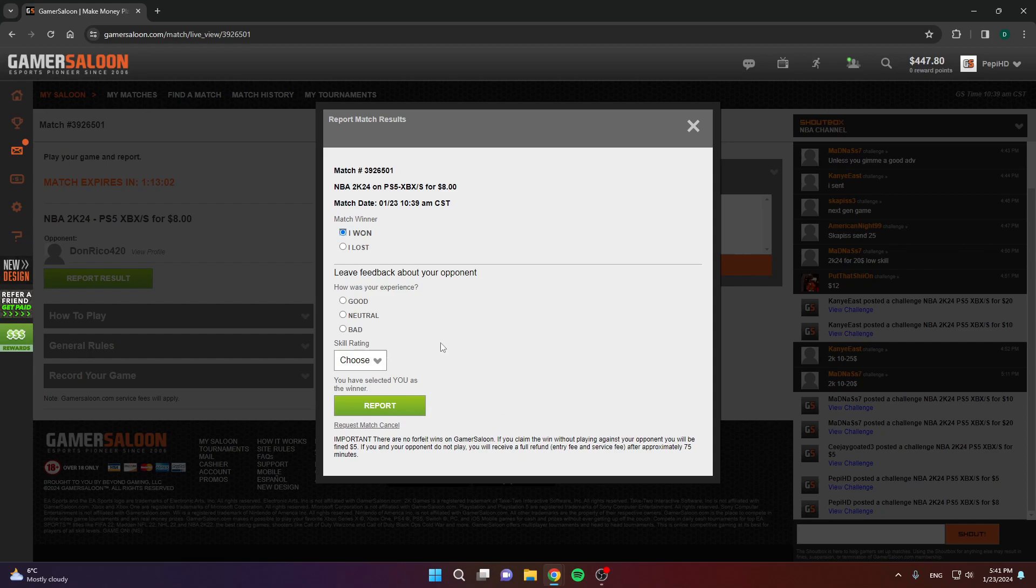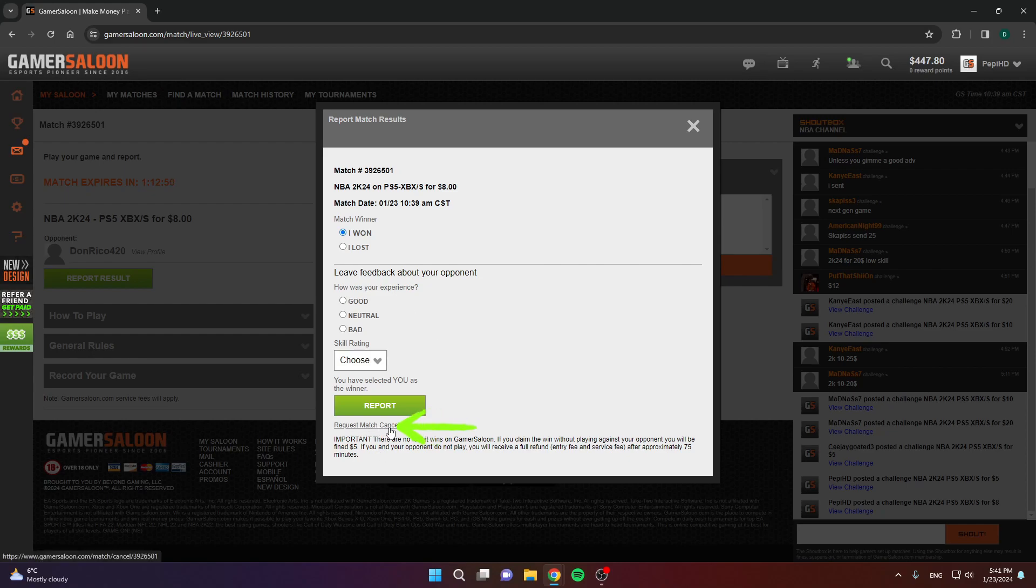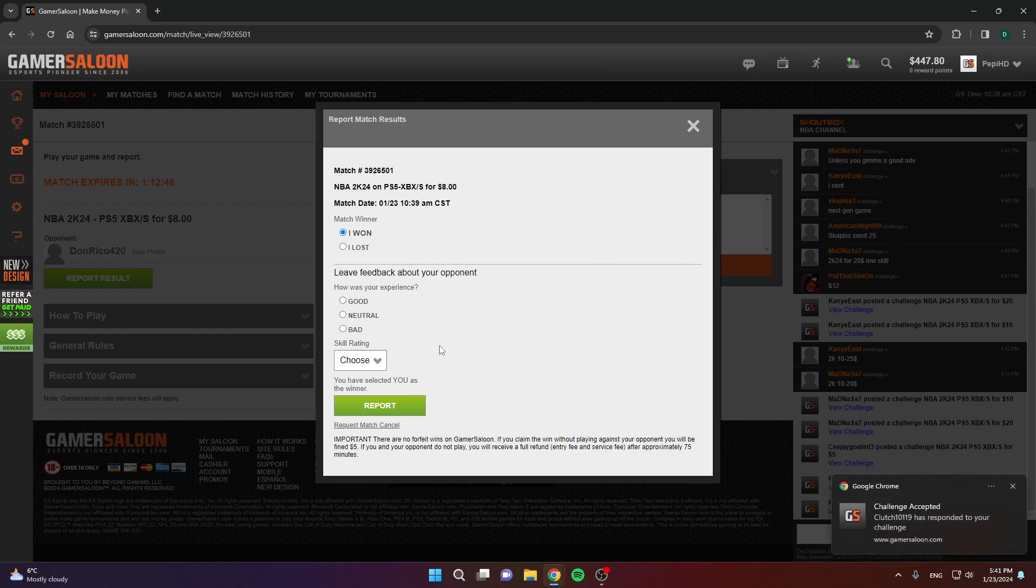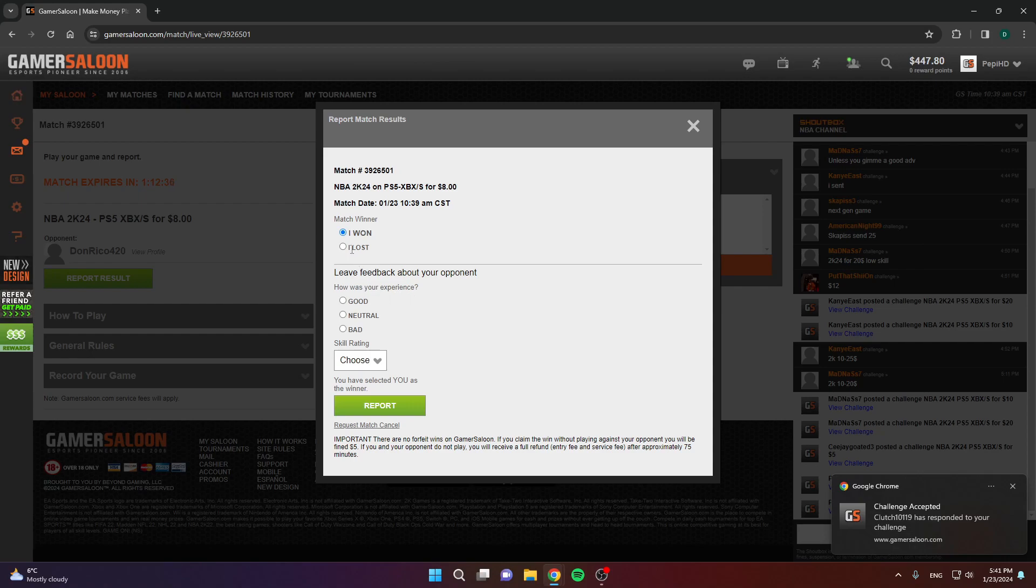When you click report result, you have these options. I won, I lost. You can leave feedback, which is not important, you don't have to do that. If you won your game, click I won, and then click report. You can also, if you didn't start your game for some reason, you can cancel your game. Click request match cancel.